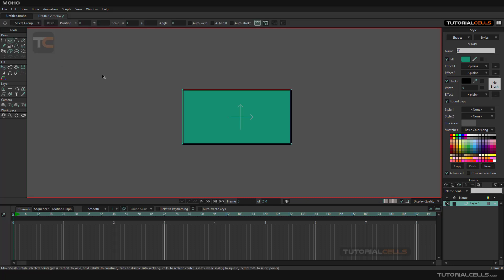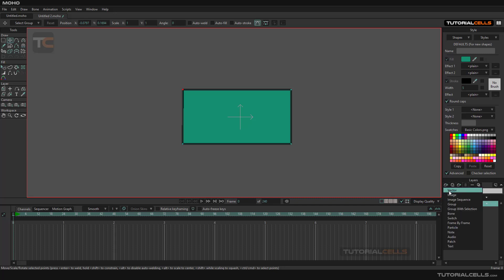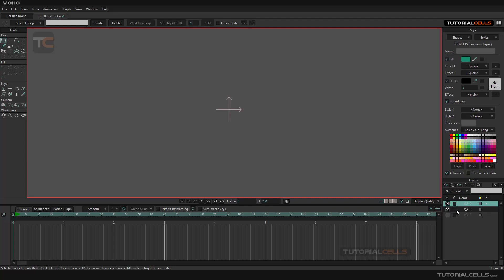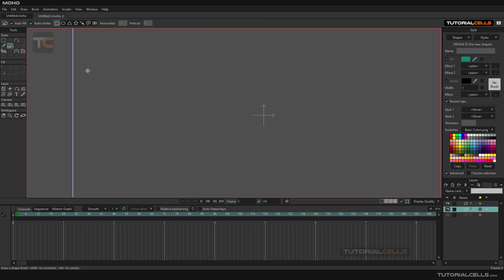Another benefit is layer management. As you can see, we have Layer Number One — you can simply click and drag to activate renaming it. Here we have vector layers. We can create a vector Layer Number Two and a vector Layer Number Three. You can turn Layer Number One off. In Layer Number Two, you can add shapes — for example, a star.